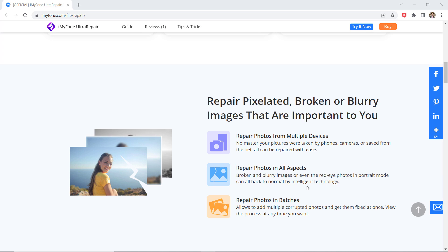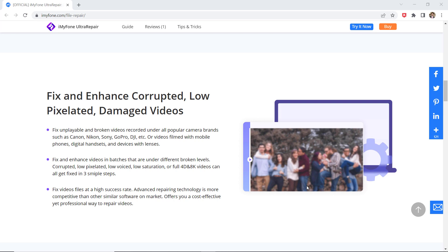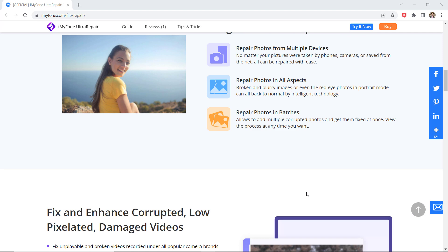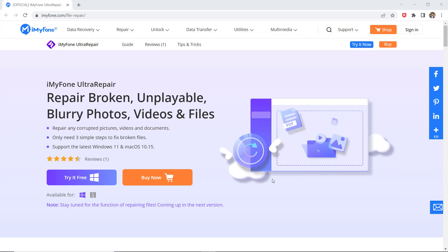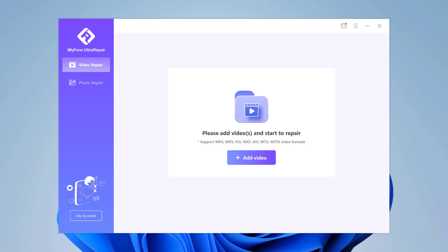It can repair all kinds of inaccessible, corrupt, unplayable, blurry photos, videos, and files. It's available for Windows and Mac. After downloading, install this, after installation launch this, and you will see the interface like this.